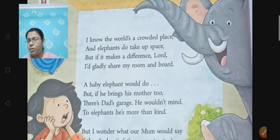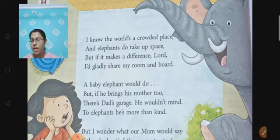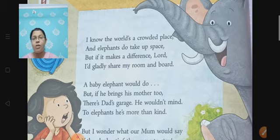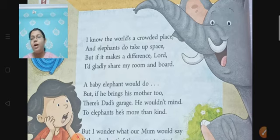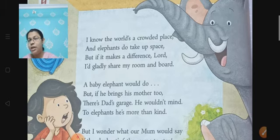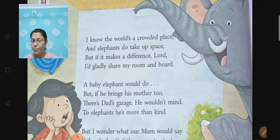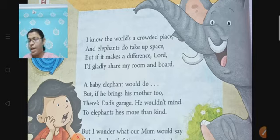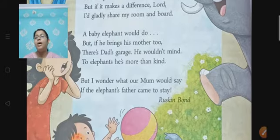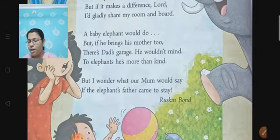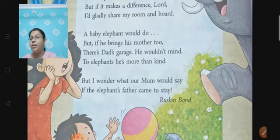I know the world is a crowded place and elephants do take up space. But if it makes a difference, Lord, I would gladly share my room and boat. A baby elephant would do. But if he brings his mother too, there is dad's garage. He wouldn't mind. To elephants, he is more than kind. But I wonder what our mom would say if the elephant's father comes to stay.